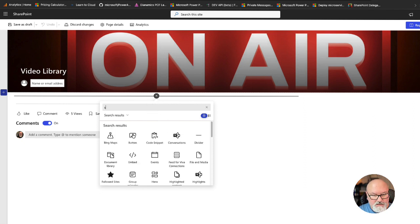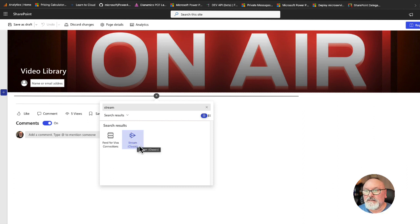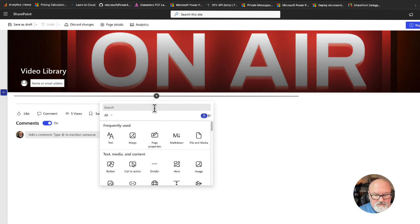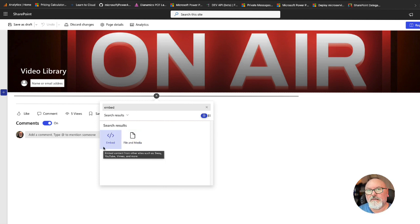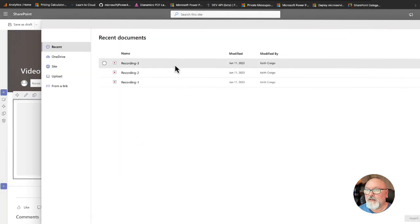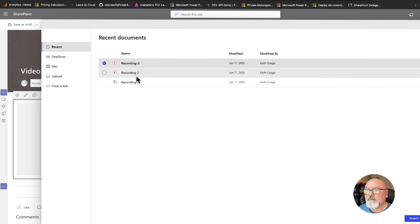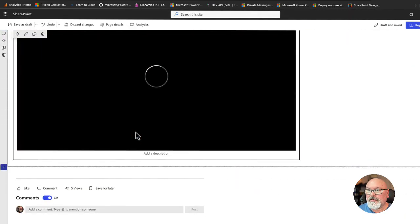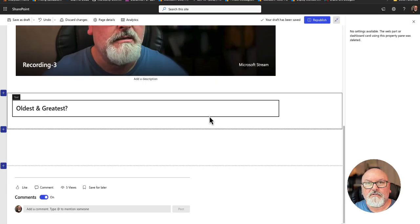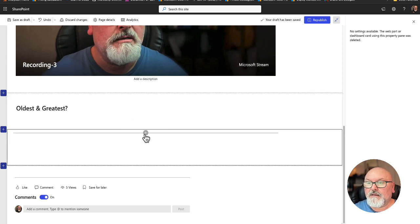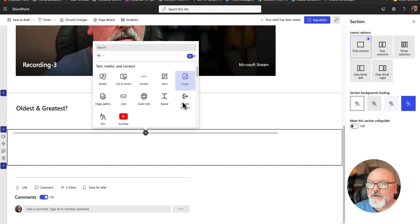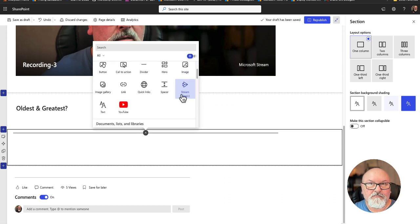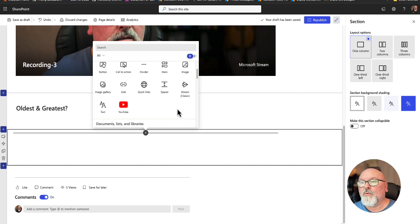There is a stream web part. This is for the classic. In this instance, this won't work for us. You could also do embed, but you have to put this into an iframe and do all sorts of stuff. You have to change the embed code. So let's instead choose file and media, and I'm going to choose that recording, that latest one and put that there. So now we have a single video on our SharePoint page, but we want to show all the videos. We can't use file and media because that only shows one video at a time. I would not use stream web part because that goes to the classic stream site, which is now deprecated and will be going away.